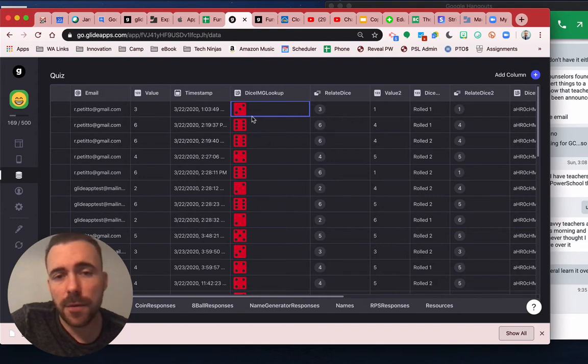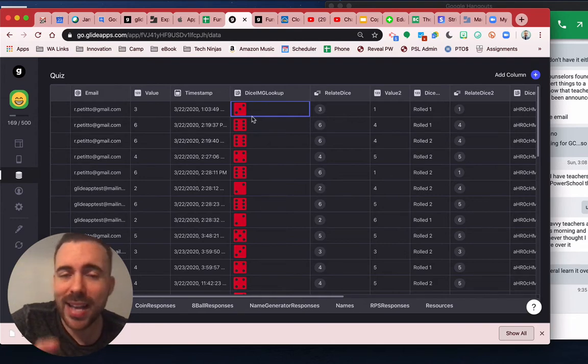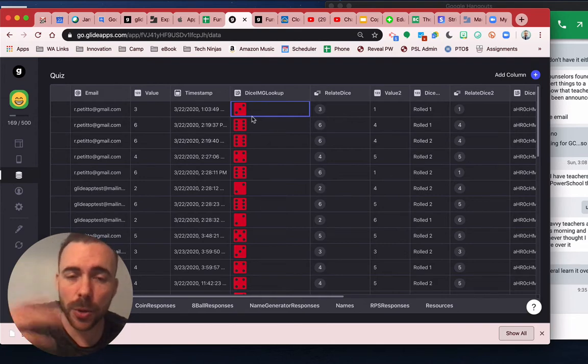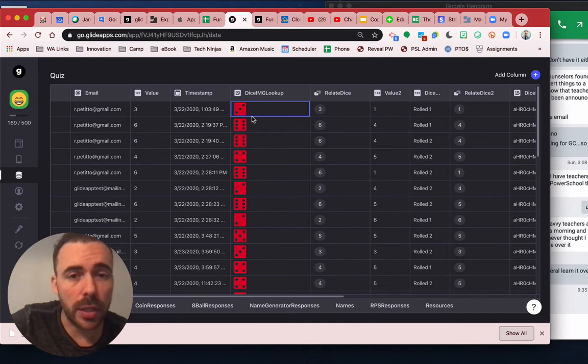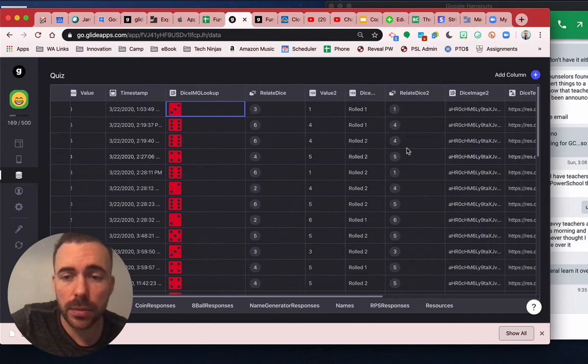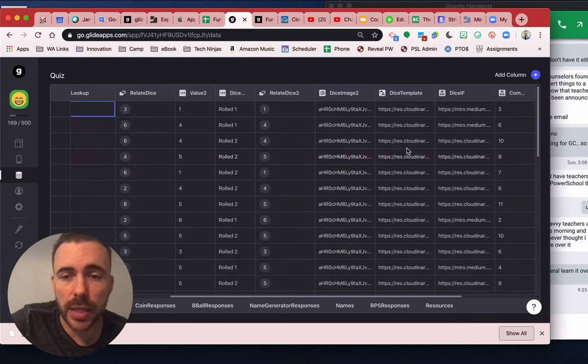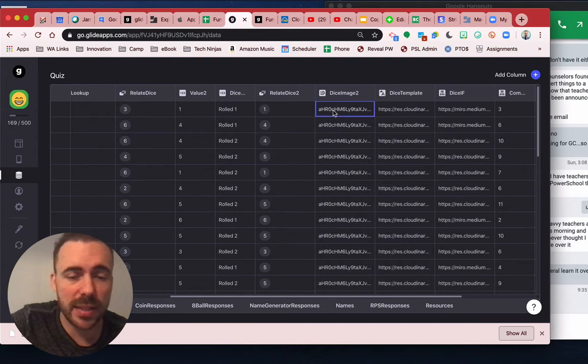And then for the second die, it has to be the base 64 version in order to do the Cloudinary overlay. So instead of grabbing the actual image for the lookup, I grabbed the base 64 code.